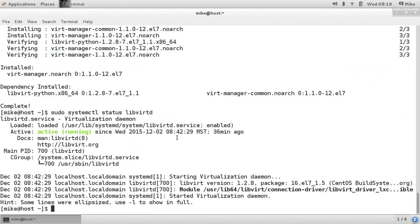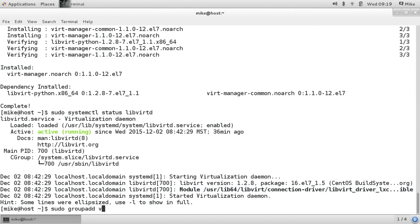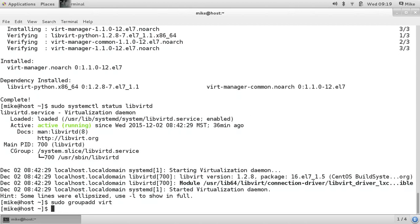One more thing. We want our normal user to be able to manage KVM guests. So to do that, we need to instruct Polkit to do so. First, let's create a group. I'm going to call it Vert. And any members of this group Vert will be able to manage KVM.